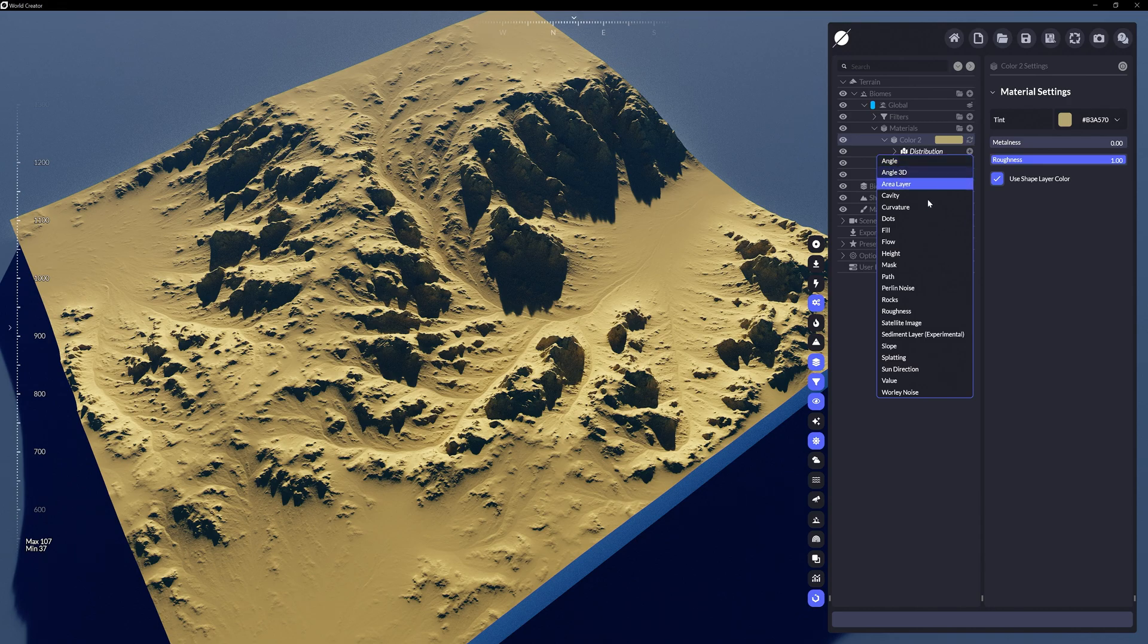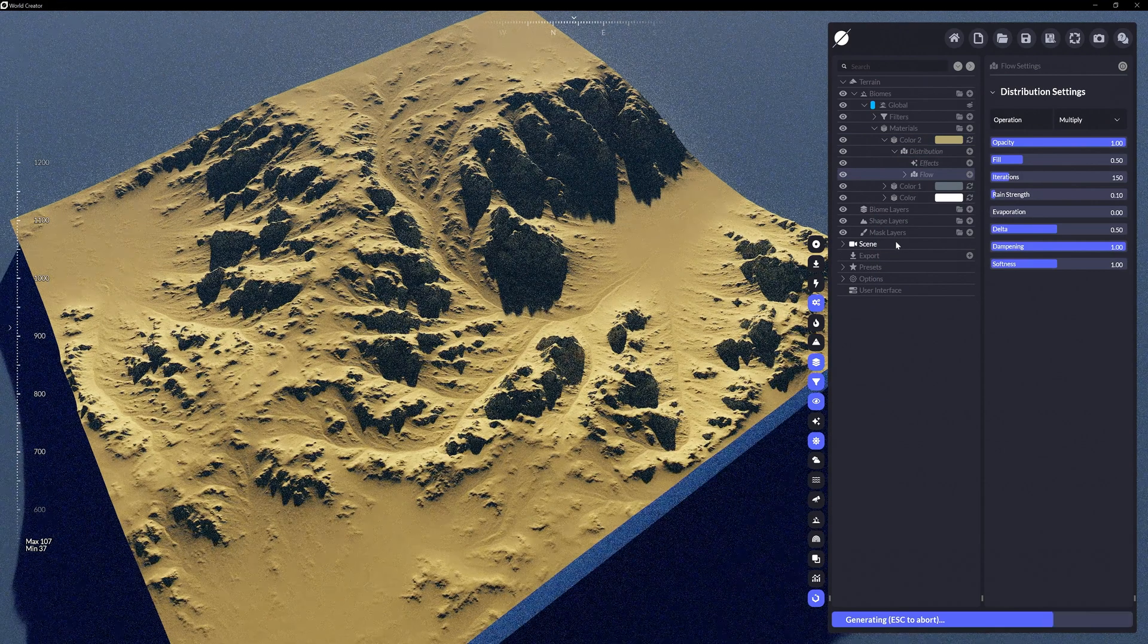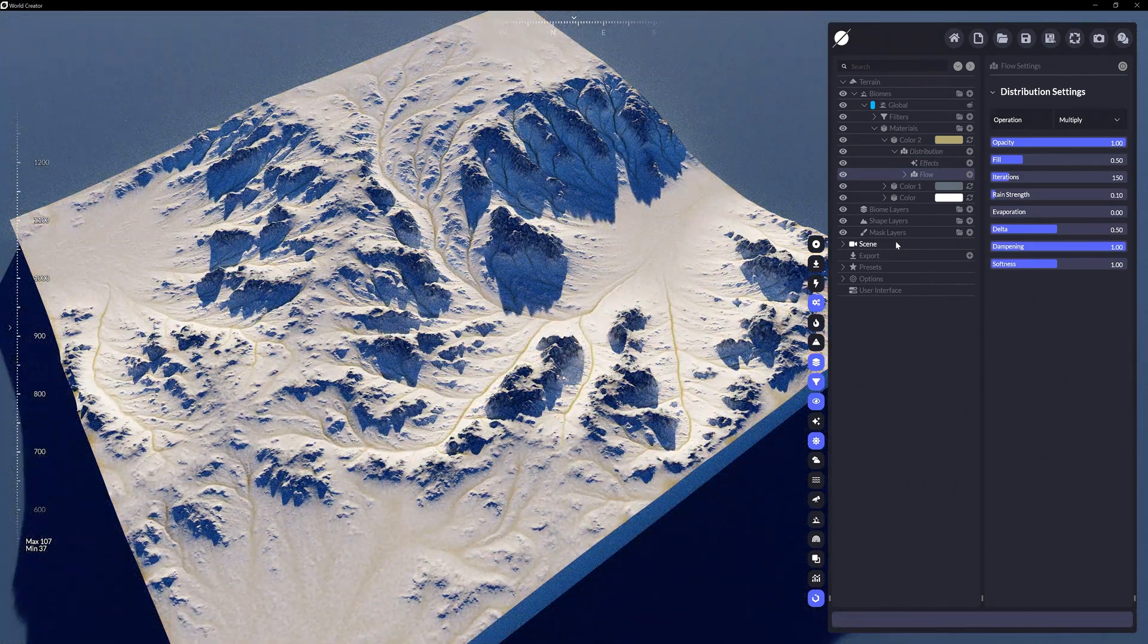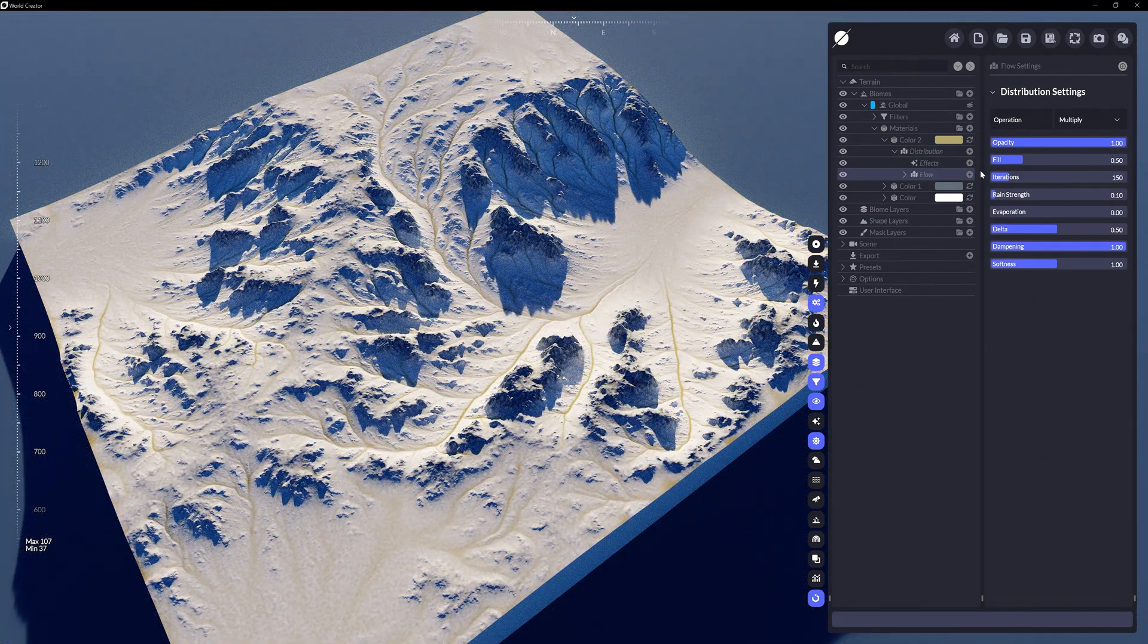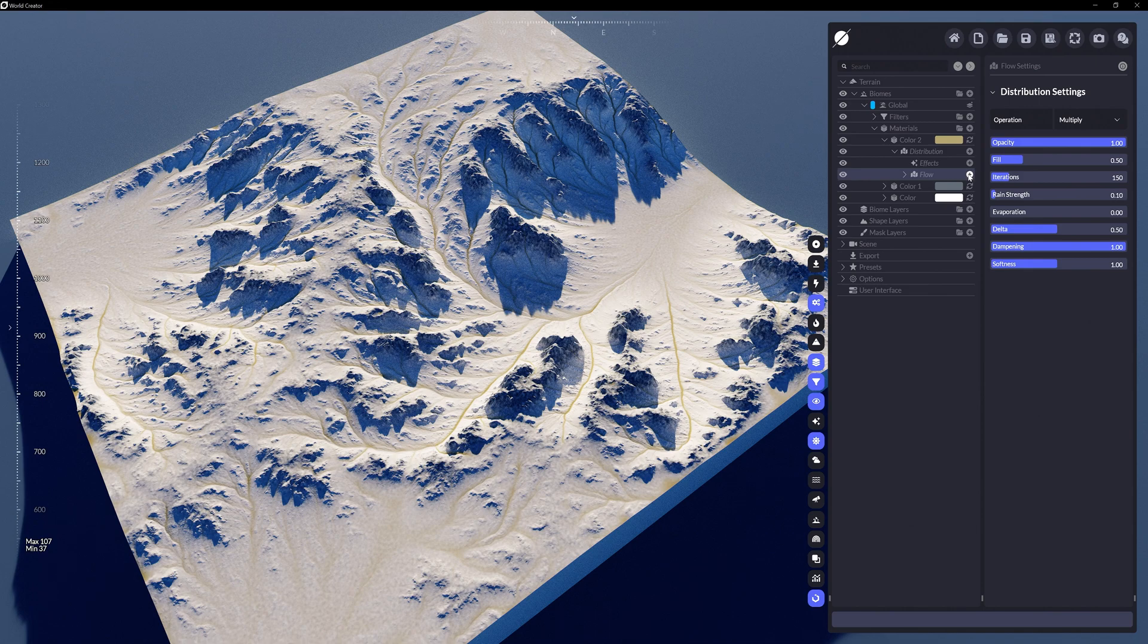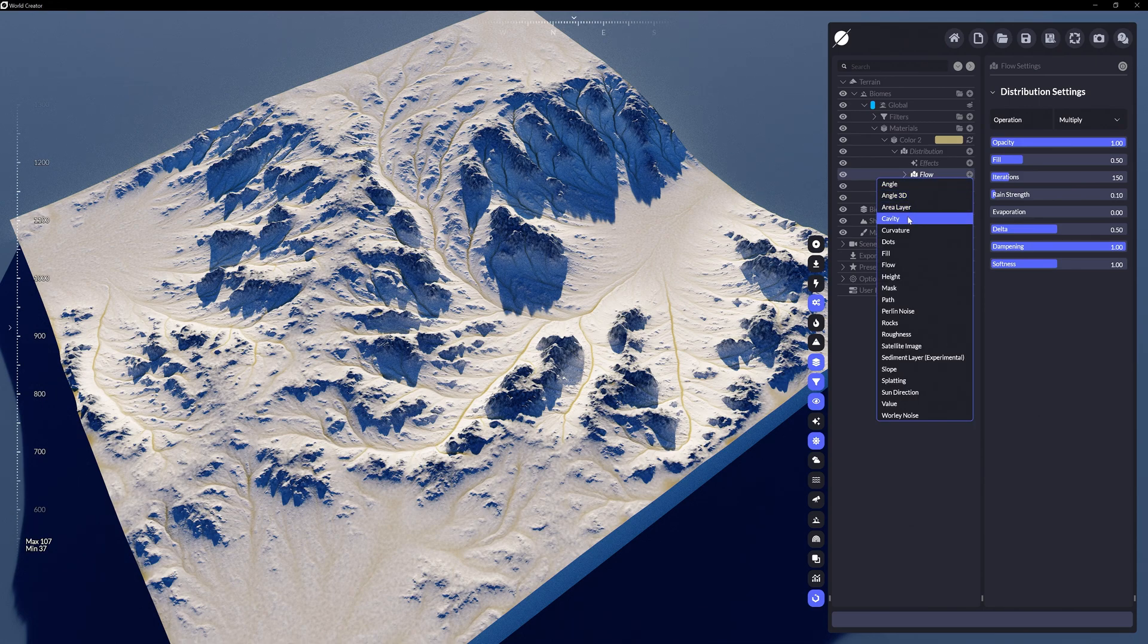Choosing a mix of distribution rule layers and practicing how they govern the location of the color will help you become a better material designer in World Creator.